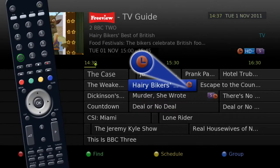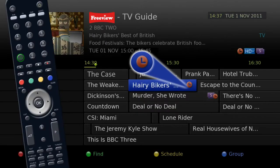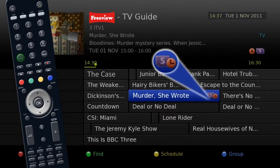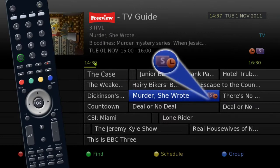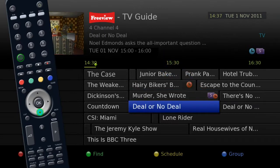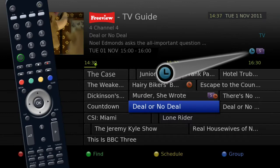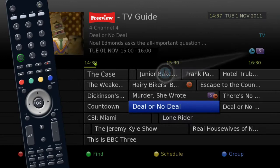If you have set a program to record, you will see this icon. If you have set the series to record, this icon. And this icon if you have set a reminder.